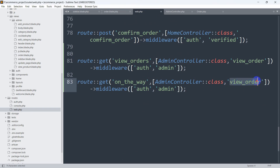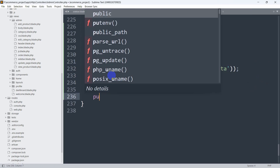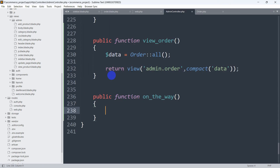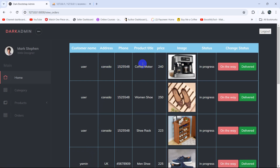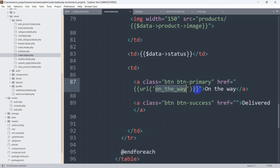We'll use the AdminController and the function name will be 'onTheWay', with the admin middleware. Let's go to our AdminController and create this function. We'll say public function onTheWay(). Right now we need to change the status for a specific order, so we need to get the order ID. After the route we need to pass the ID as a parameter.